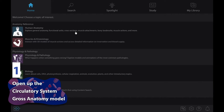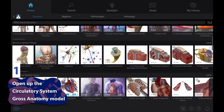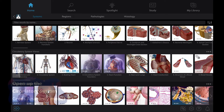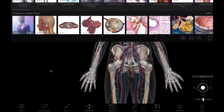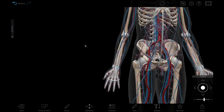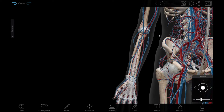We'll start by opening up the circulatory system gross anatomy model. The gross anatomy models in VB Suite make it easy to see where structures are located in context and how different body systems connect to one another.